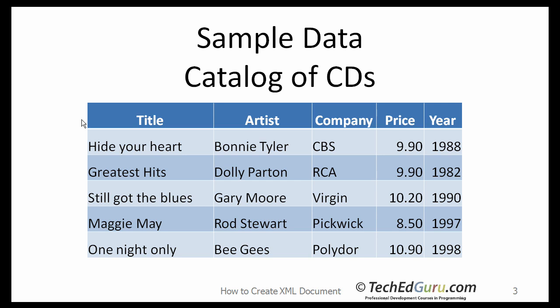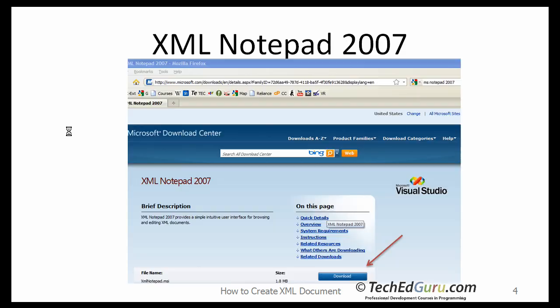If you like, you can use the notepad editor and manually convert the data to XML. However, there are many tools out there that make the job a little easier. I like XML Notepad 2007, which is a free tool. Simply search for MS Notepad 2007 and download the software.